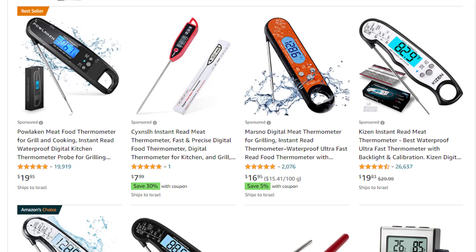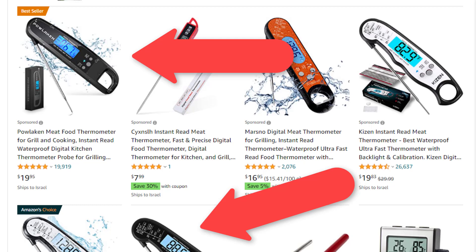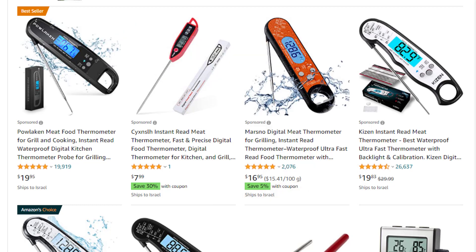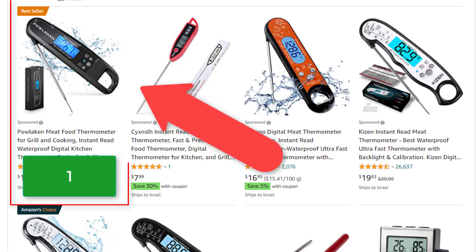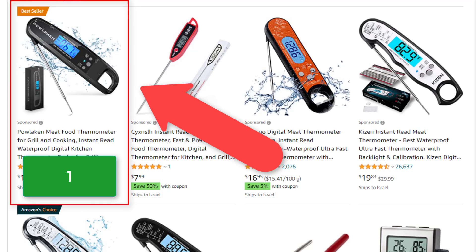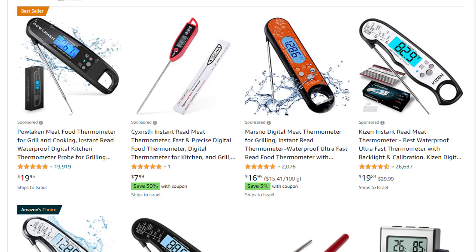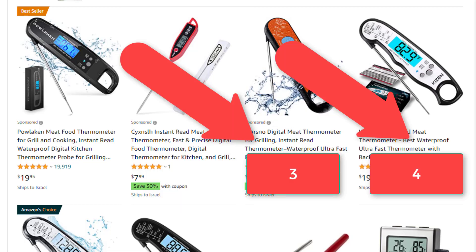Now in many cases on Amazon, other advertisers will be selling the same product that you are selling or a similar product. And like in a regular auction, each one of the competitors will be placing a bid as well. I will go into ad placement and bids in much more depth in a future lesson. But generally speaking, Amazon looks at all the bids of all the advertisers bidding on a certain product and then gives the best ad placement to the advertiser that bids the most. And the second highest bidder will get the second best ad placement and so on.